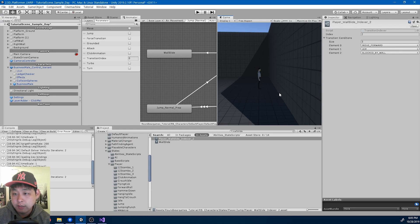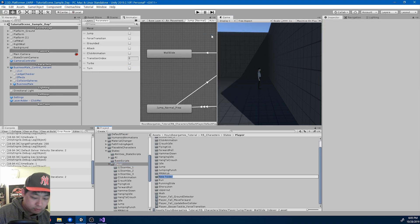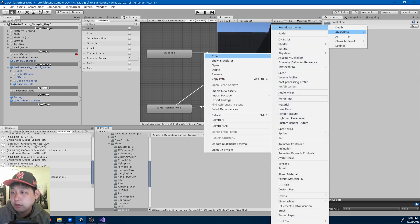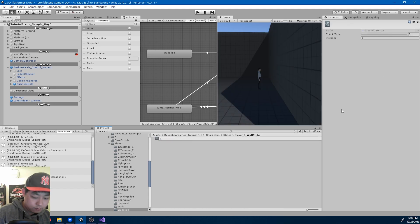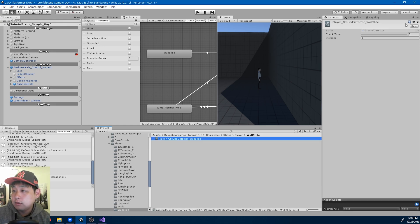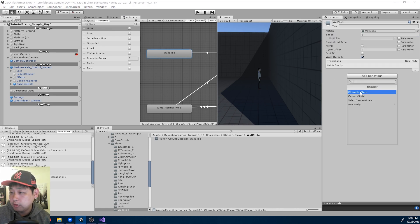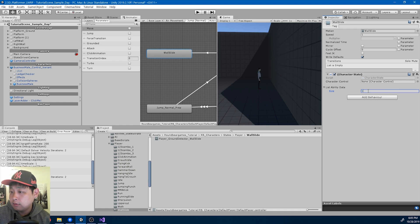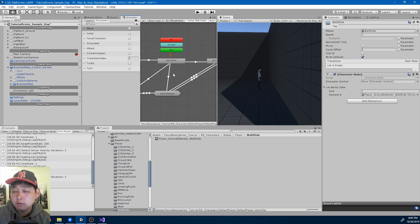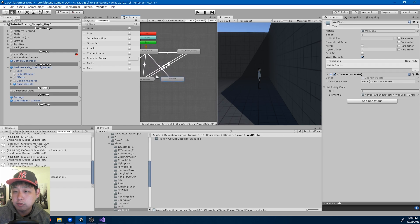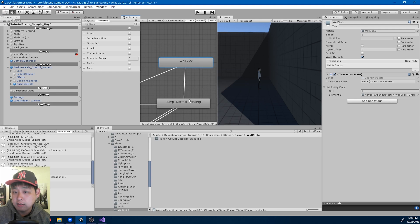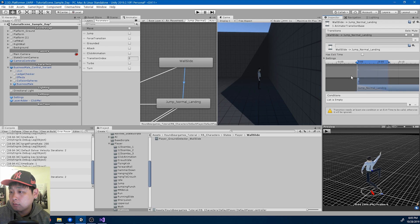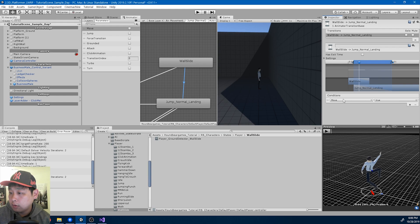And then from the wall slide, we now want to go back to the landing motion. So let me create a folder for the wall slide. And inside the wall slide folder, I'm going to create the ground detector. And for now, I'll just do 1% starting check time, distance 0.1, add the ability to the wall slide. And I'm going to add the transition from jump normal to wall slide to landing. And the condition is that grounded is true.